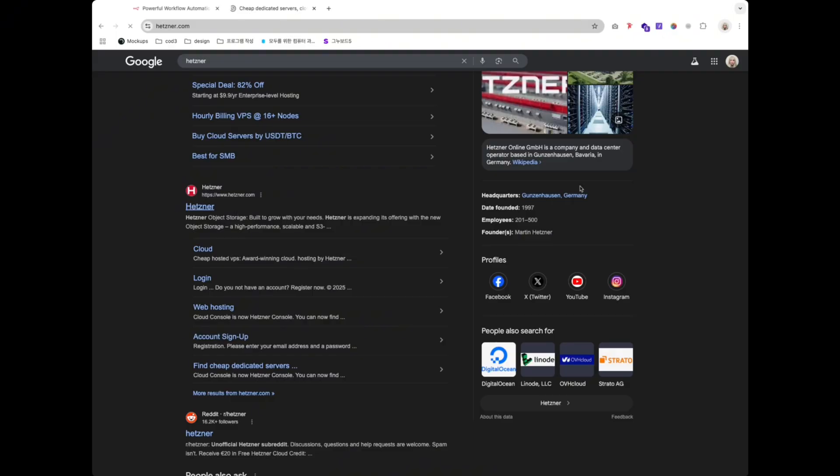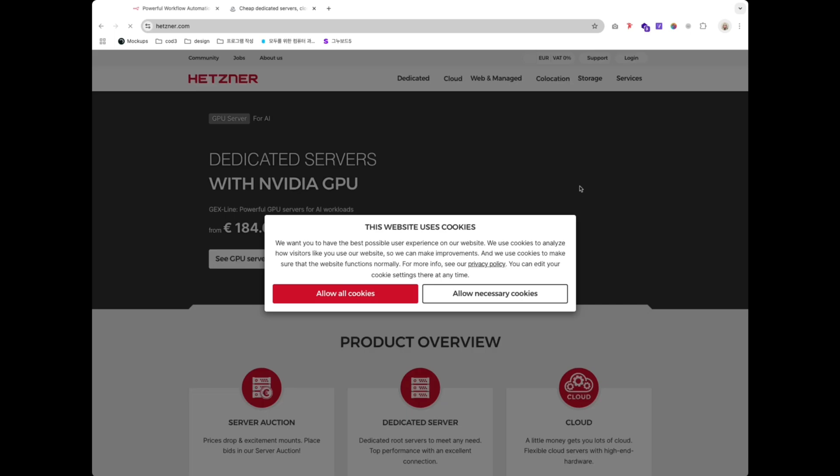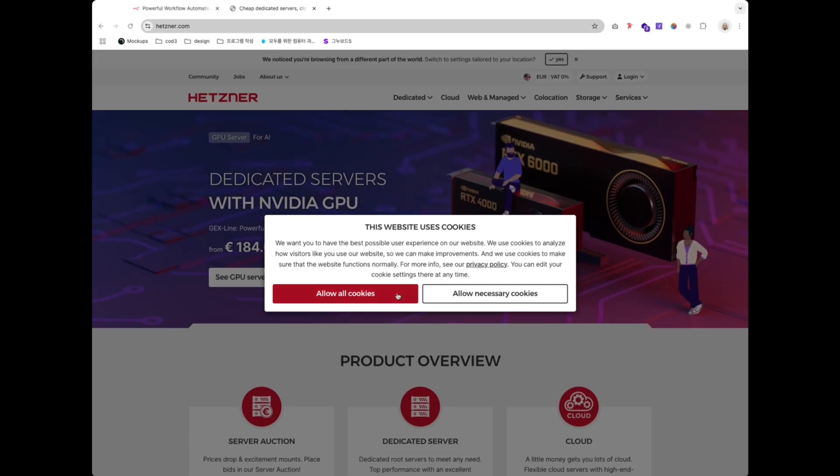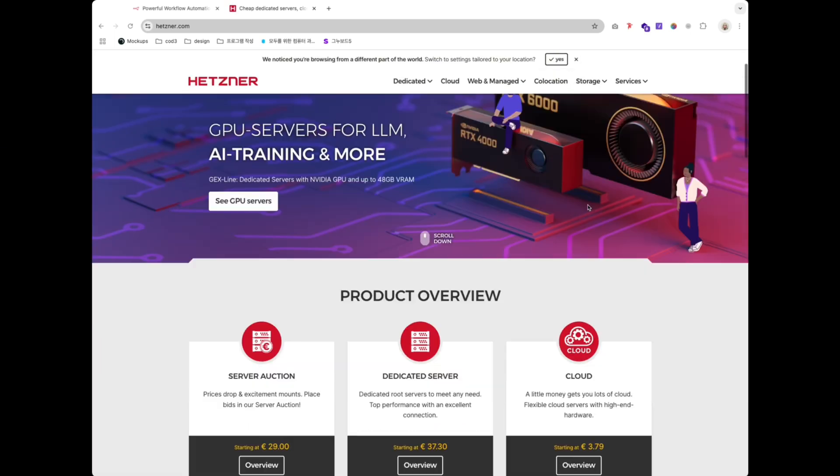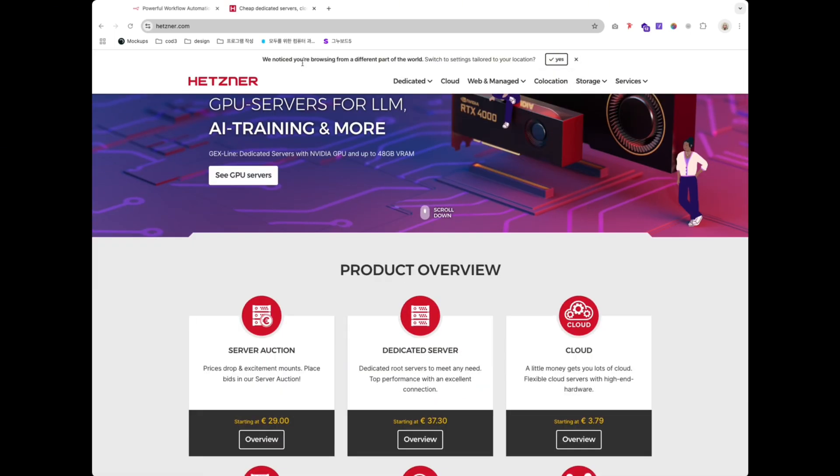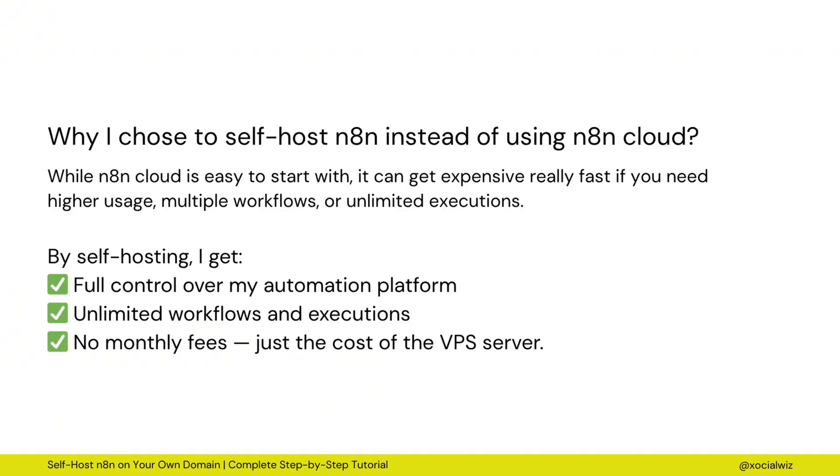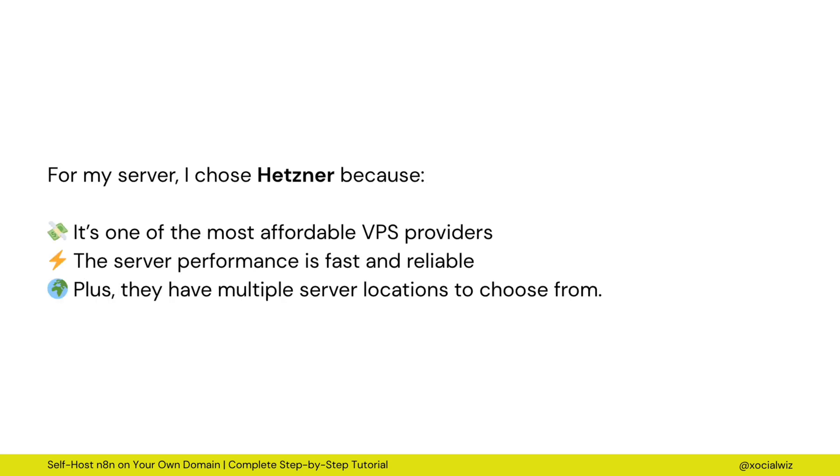Why I choose to self-host N8N instead of using its cloud? While N8N cloud is easy to start with, it can get expensive really fast if you need higher usage, multiple workflows, or unlimited executions.